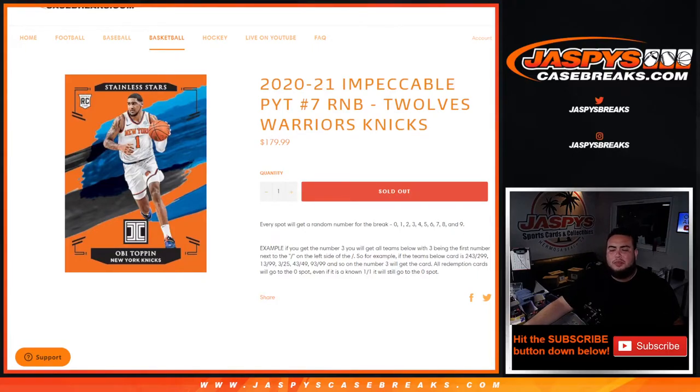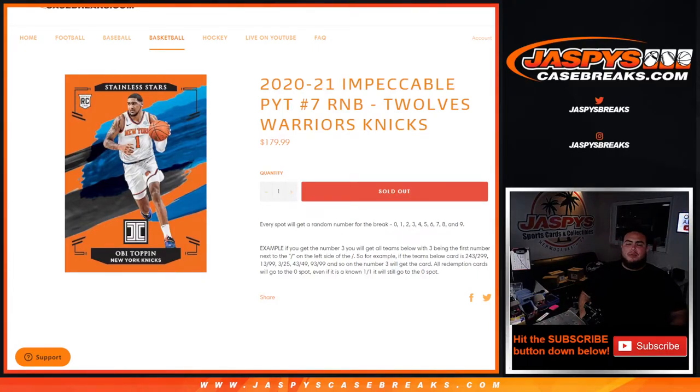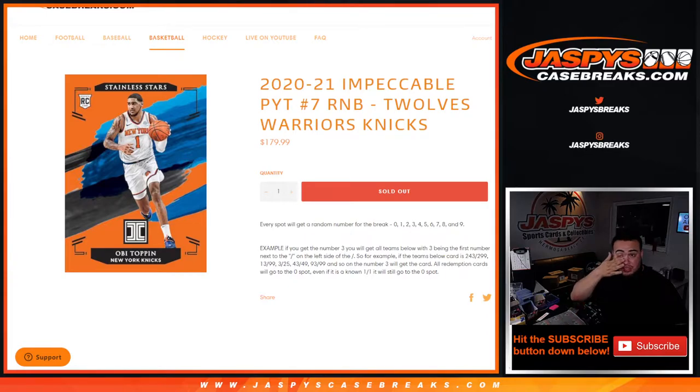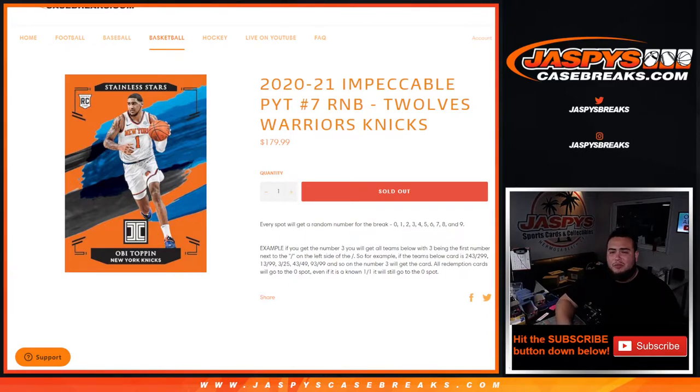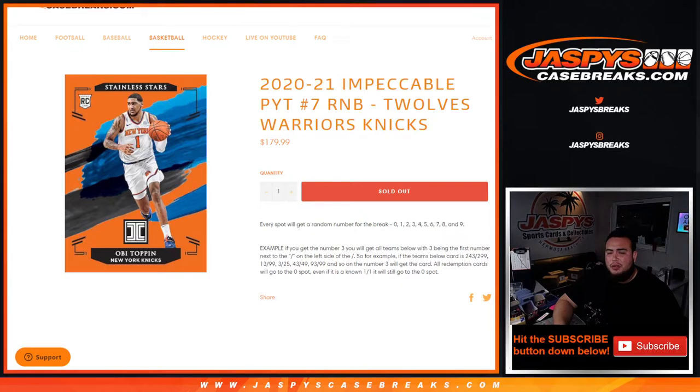What's up everybody, Jason for Jaxby's casebreaks.com. 2021 Impeccable pick 'em number seven RNB just sold out. This is the last one here that has the Twolves, Warriors, and Knicks. Every spot gets a random number from zero to nine, and of course we go by example here.